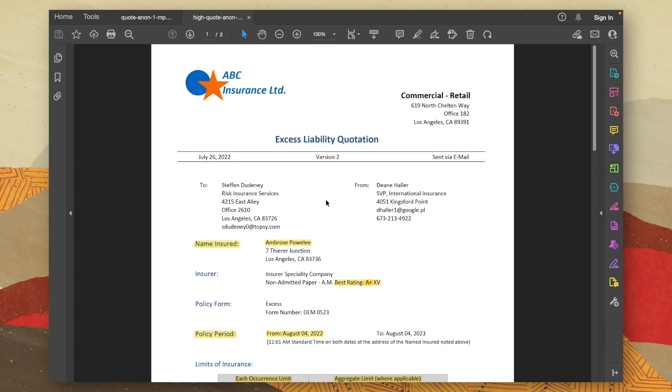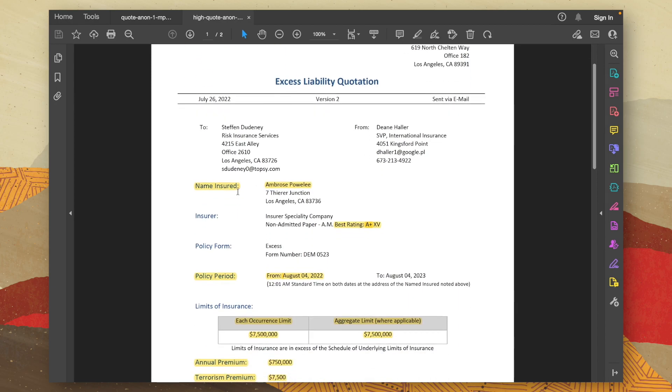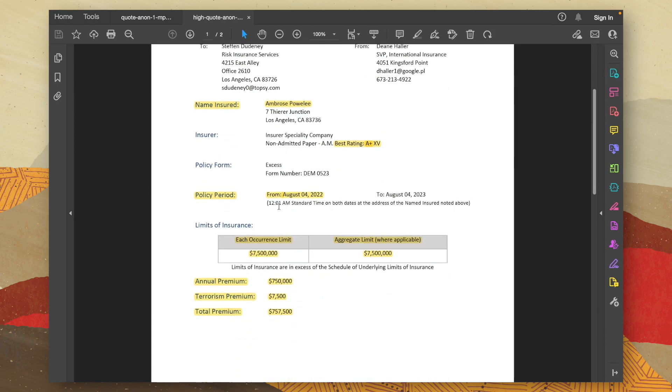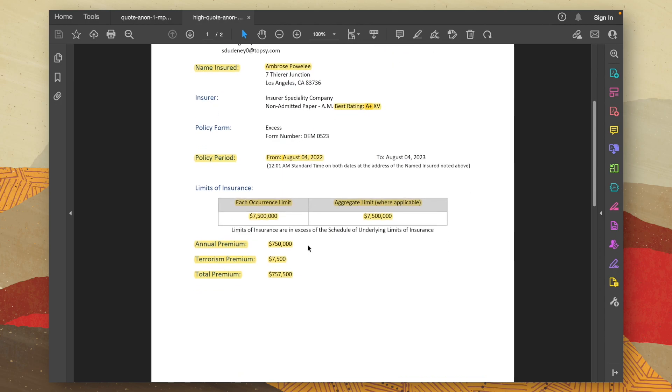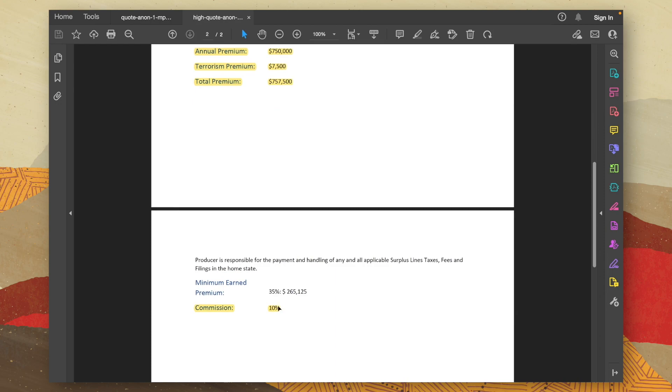So we have nine in total, which is the name insured, the rating, the policy start date, both the limits, the three premium values, and on the second page, the commission value.